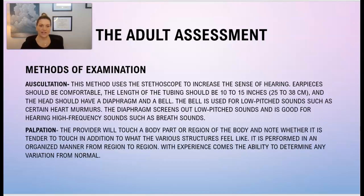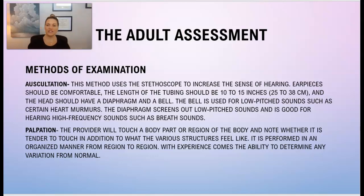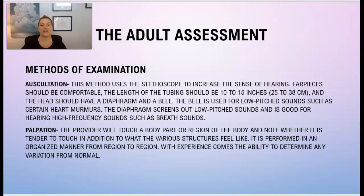Moving on with the methods of examination — we have auscultation, which is used with the stethoscope to increase the sense of hearing. The earpieces should be comfortable, the length of the tubing should be 10 to 15 inches, and the head should have a diaphragm and a bell. The bell part of the stethoscope is used for low-pitch sounds such as certain heart murmurs, and the diaphragm screens out low-pitch sounds and is good for hearing high-frequency sounds such as breath sounds.